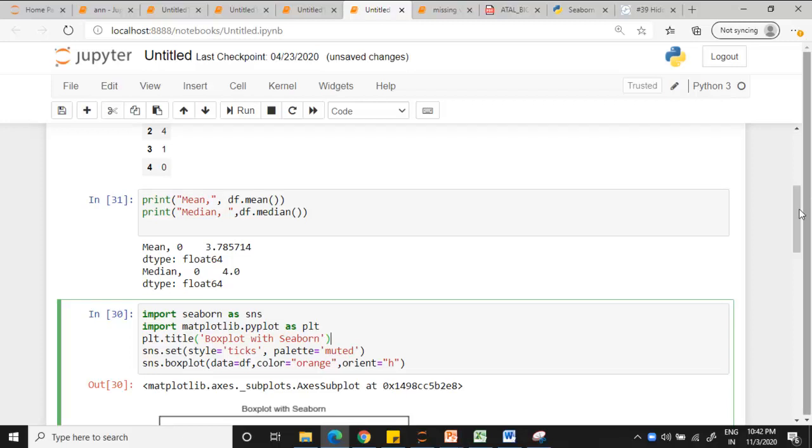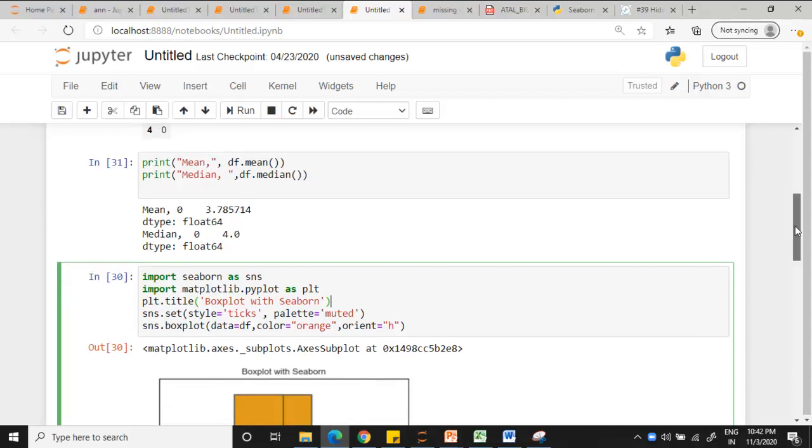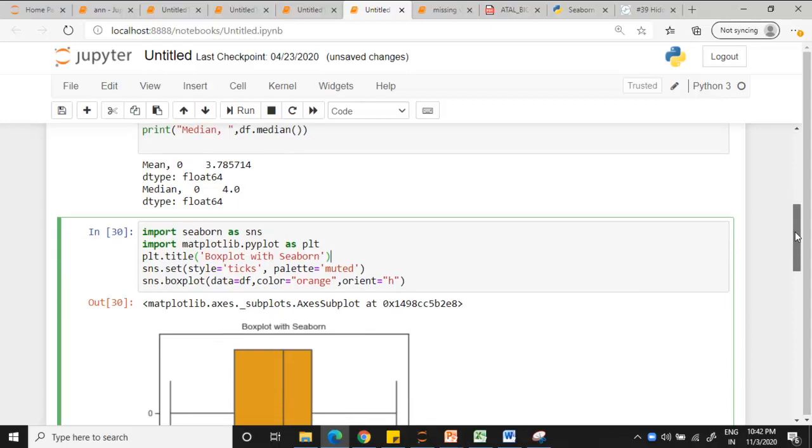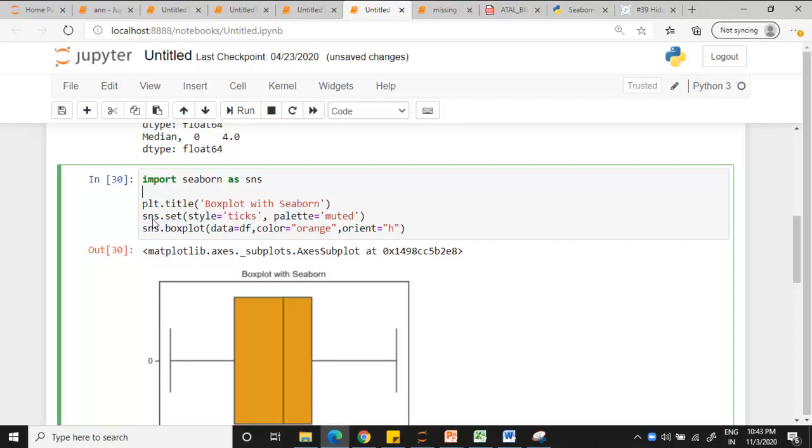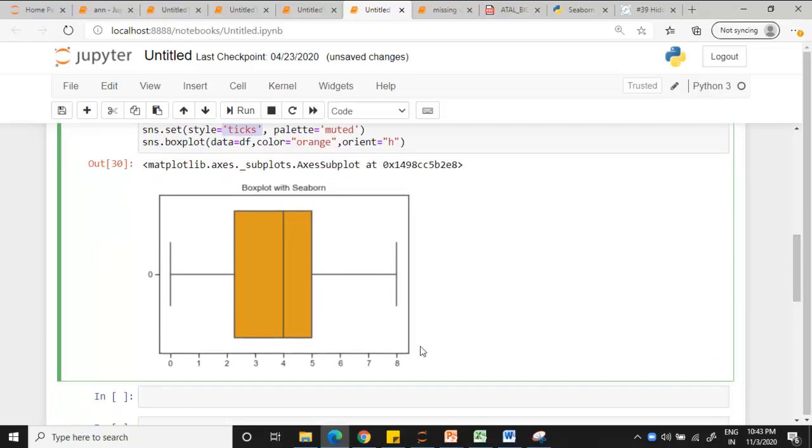Then coming to printing of the box plot. We have imported Seaborn as an object. I am setting the title as box plot with Seaborn. And the ticks, what is a tick? On the x-axis you can see this tick mark, that I am enabling. And sns.boxplot, which data we are going to take? It is df.